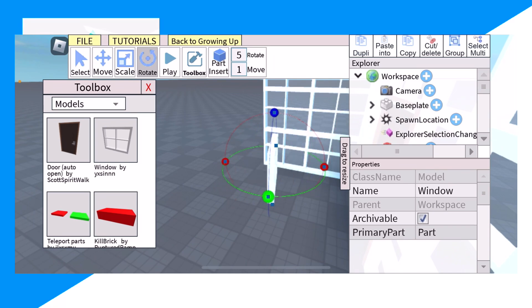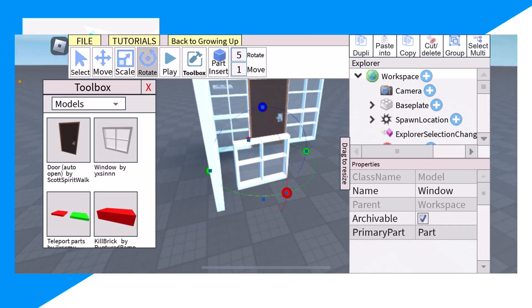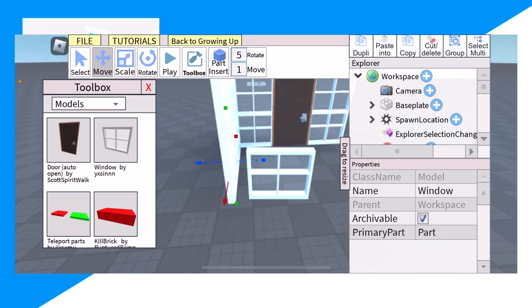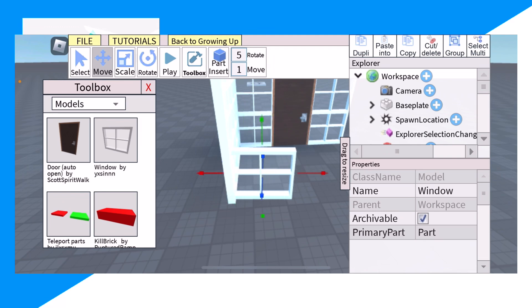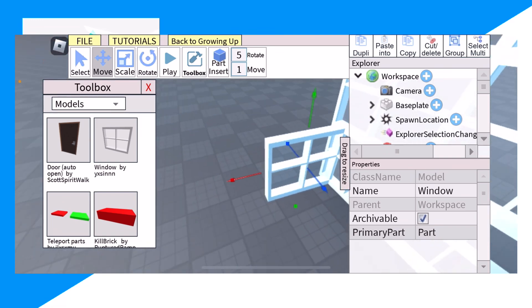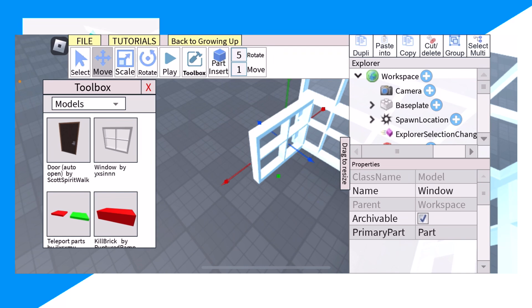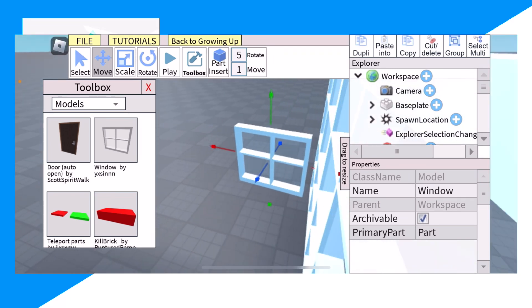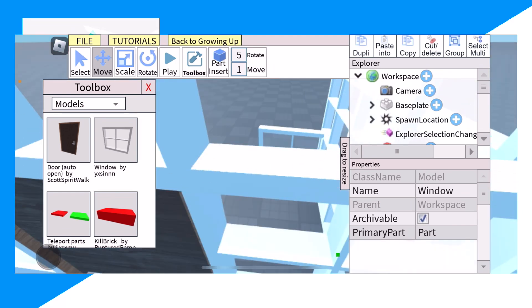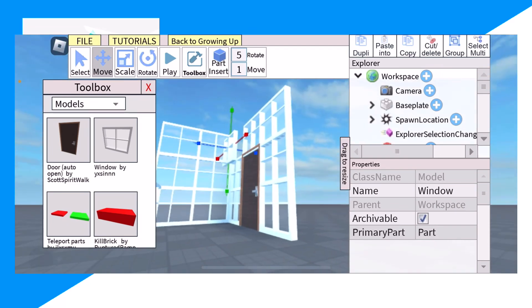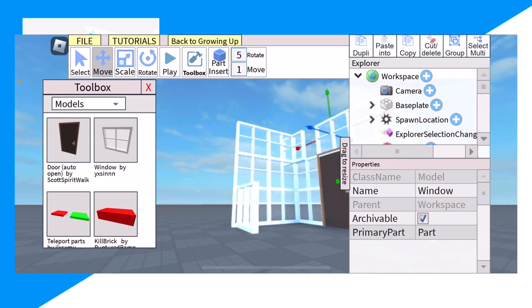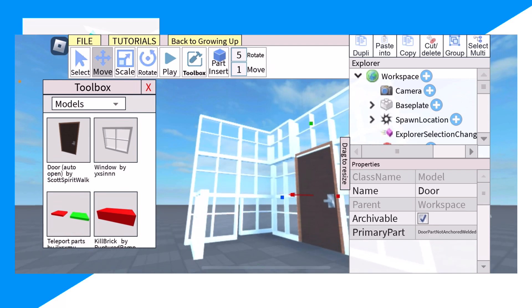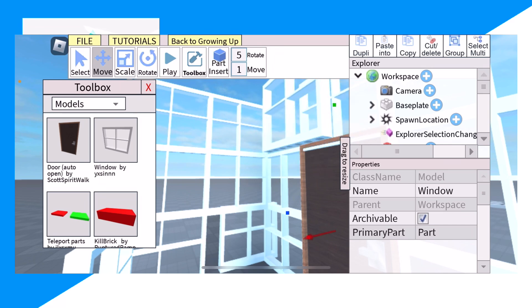Right here we can move this. There we go. And yeah, to be honest it looks pretty cool. There we go. It's very cool and it works.